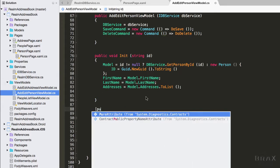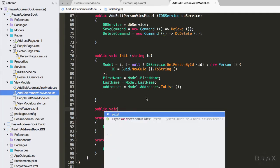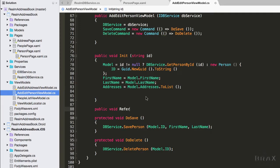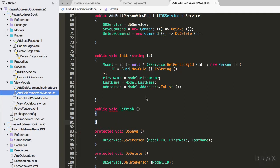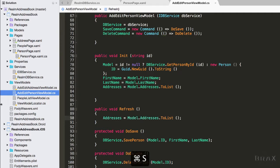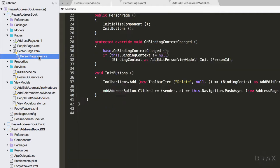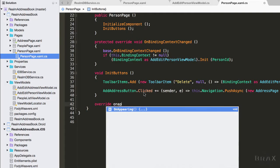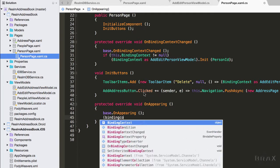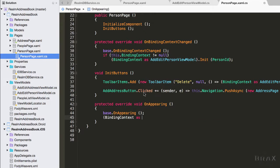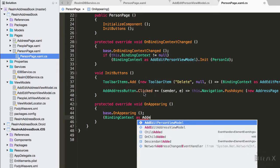Then we're also going to add a refresh method. So every time we come back to our screen, we update addresses. To do that, we'll need to go into person page, override the on appearing method, and then make sure that we get a reference to our addEditPerson view model and invoke the refresh method on it.